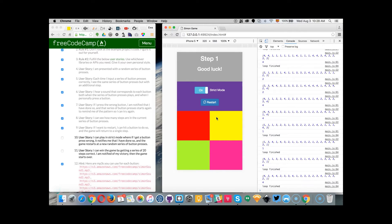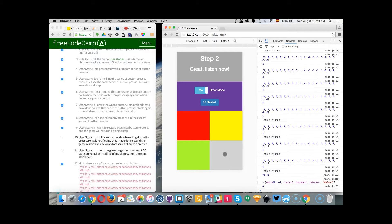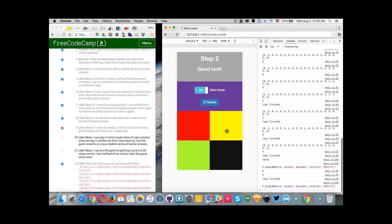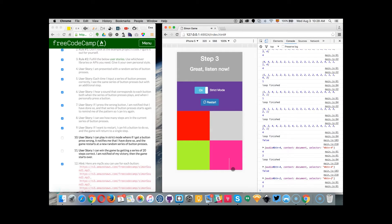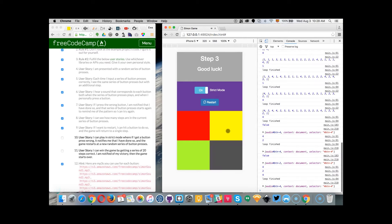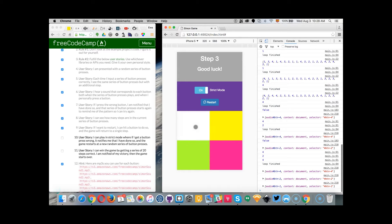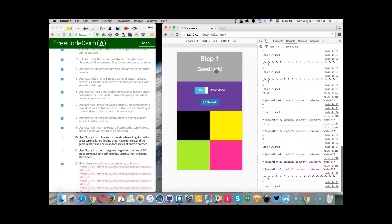I can play in strict mode where if I make a mistake, the game will be restarted. So let me play in strict mode. I have to press 4 because it was the first step. 4, 2... 4, 2, 4. Let's make a mistake: 4, 2, 1. As you see, there's a notification that I made a mistake.